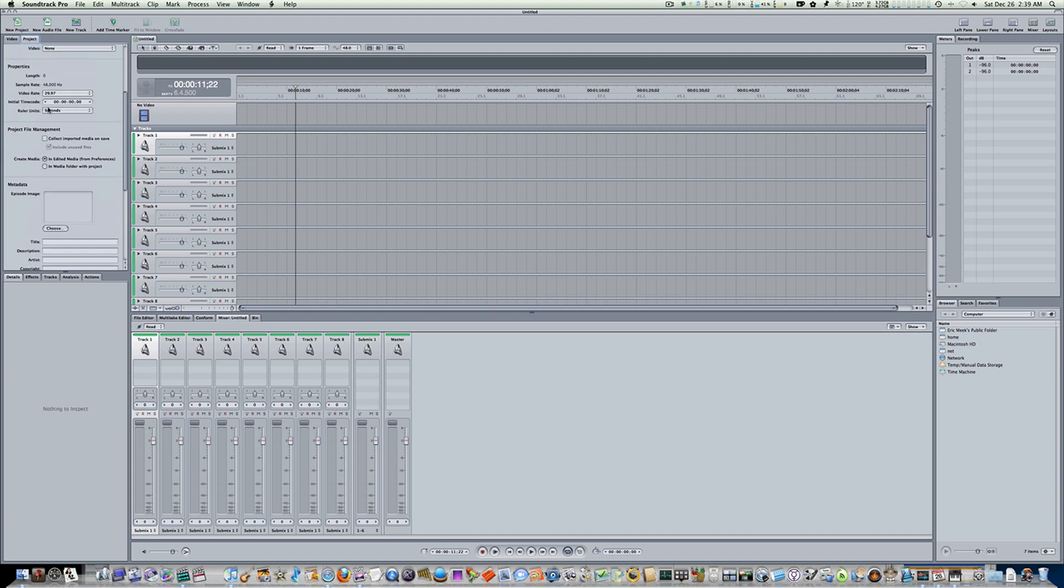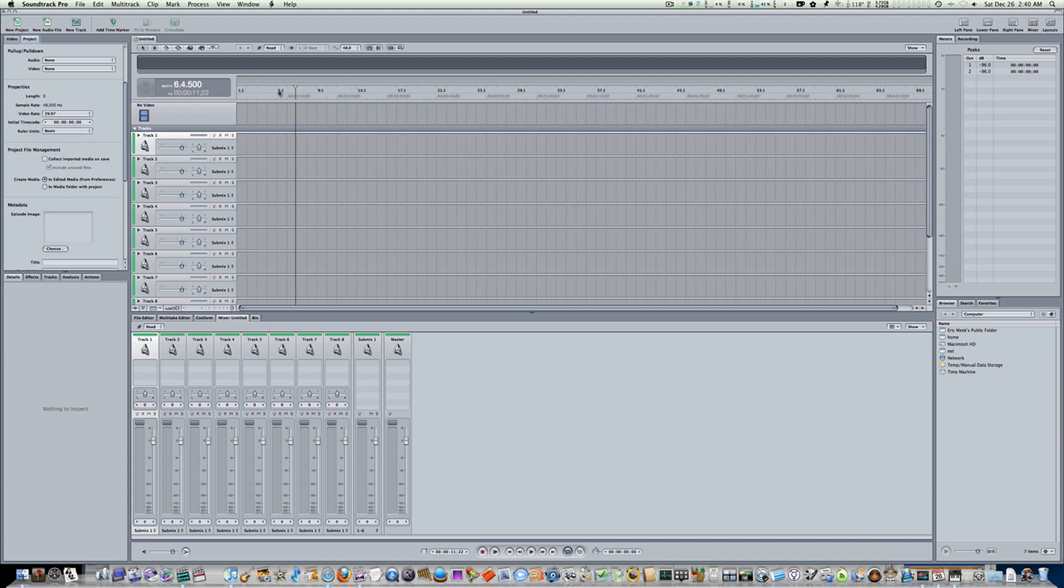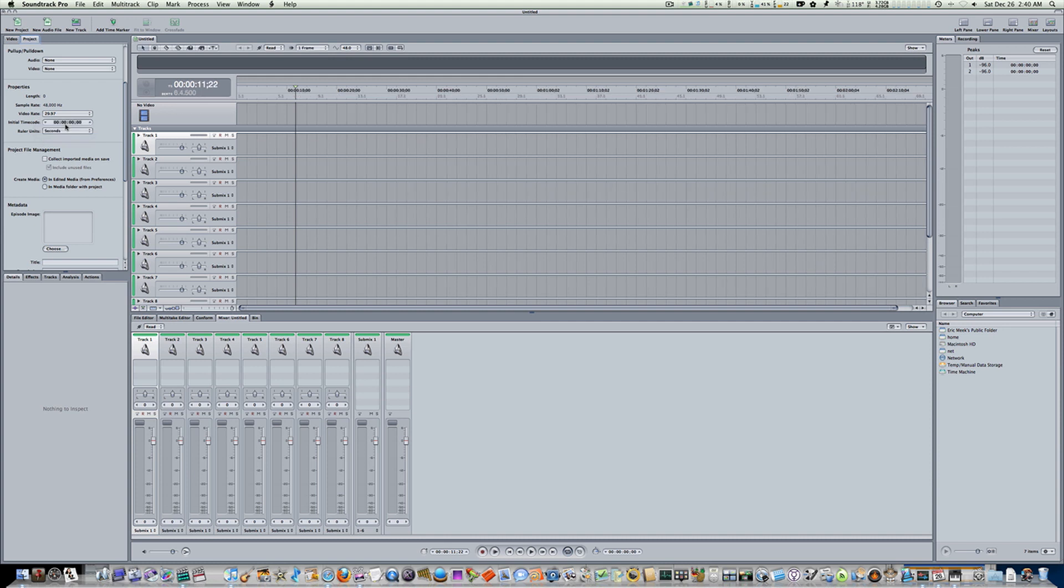There we go. Under Properties, there'll be Ruler Units. And it can be seconds or beats. And if I select beats, watch over here in the timeline. The ruler right here. Okay? Beats. And boom, that changes it to beats. So that's how you switch from beats to seconds.